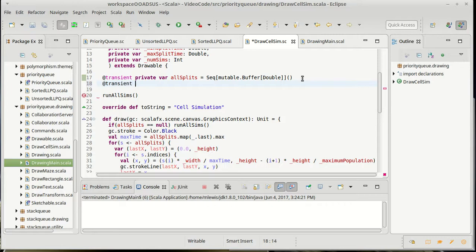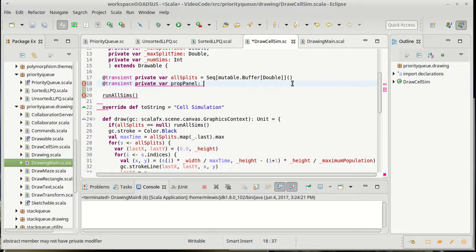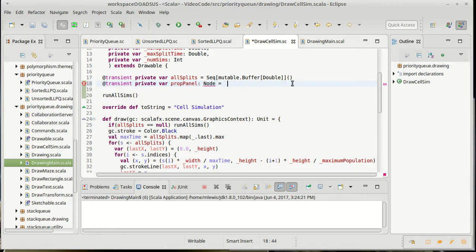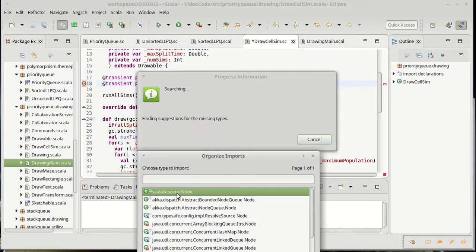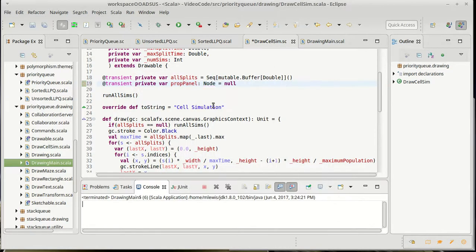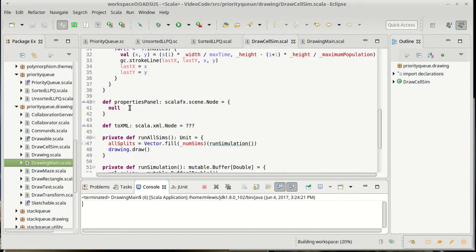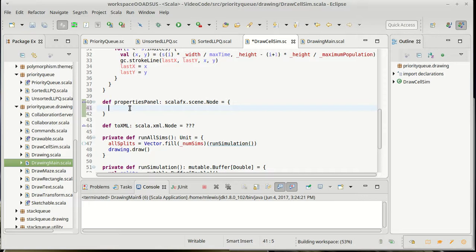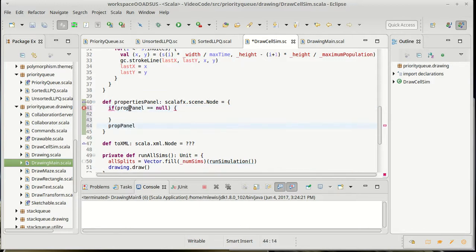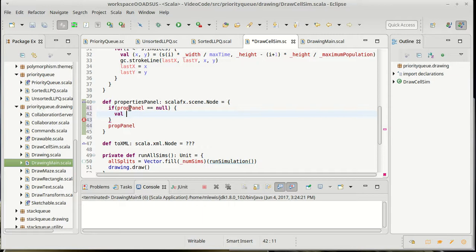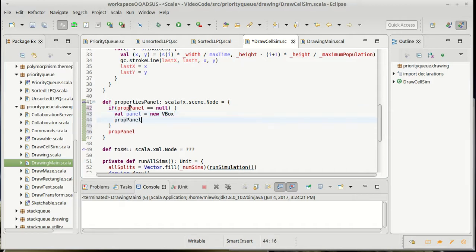But we'll probably just put most of it in the repository. So we need to have our prop panel, which is a Scala FX node, and we're going to start it off as null. Now, note there are lots of nodes. We actually want this top one, the Scala FX node there. And so the properties panel, if the prop panel is null, we need to build a new one. We're going to give back the prop panel in the end. And since we just have a whole bunch of different numbers that they can type in, we're going to use a VBox for this. So panel equals new VBox. Import that. PropPanel equals panel.